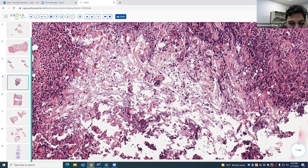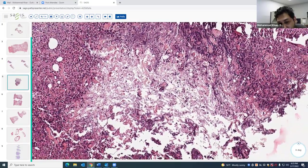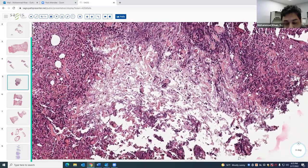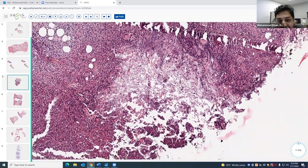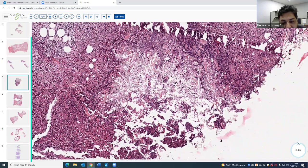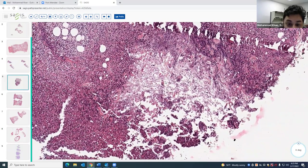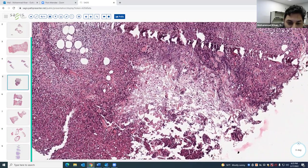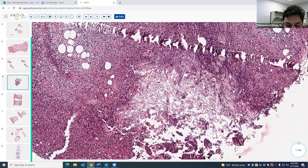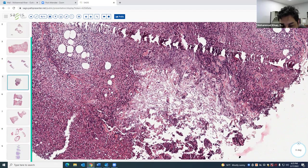Sometimes in early alpha-1 antitrypsin deficiency-associated paniculitis, you can just see that collagen shredding with a little bit of neutrophils. This happens because neutrophils release elastase, and patients who lack the alpha-1 antitrypsin protease inhibitor have overactive elastase that just cuts through the fat and extracellular matrix.